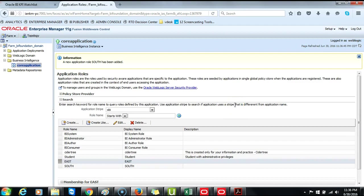Once those associations have been completed, next thing that we want to do is to go to Analytics, login as East, and as South.